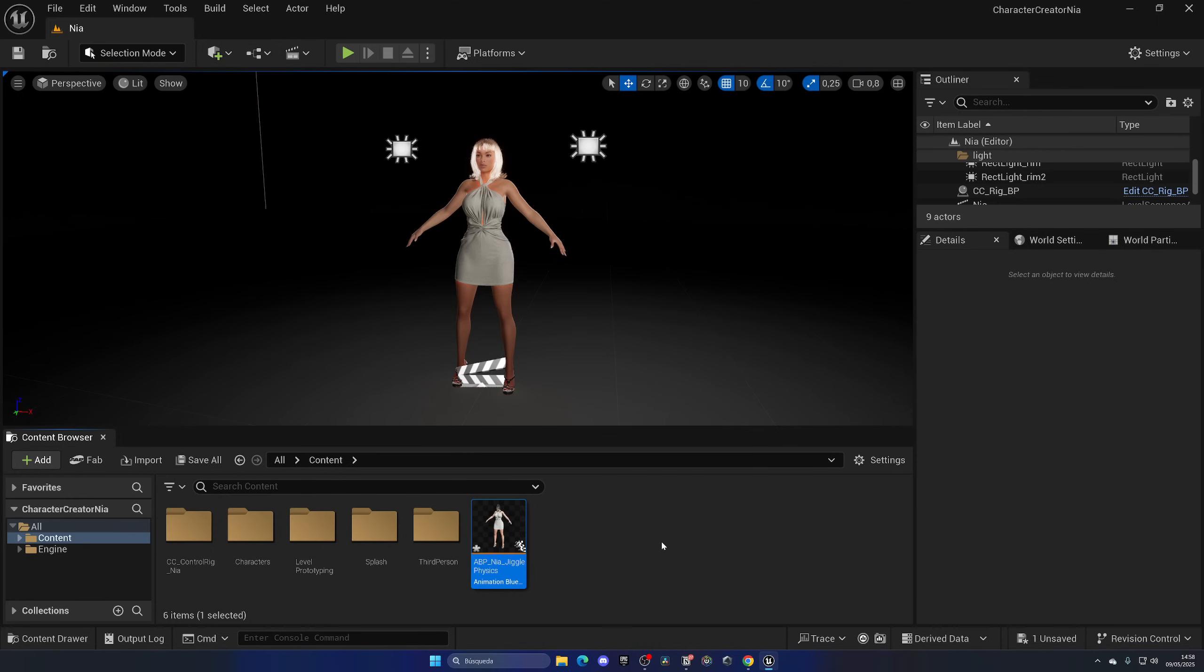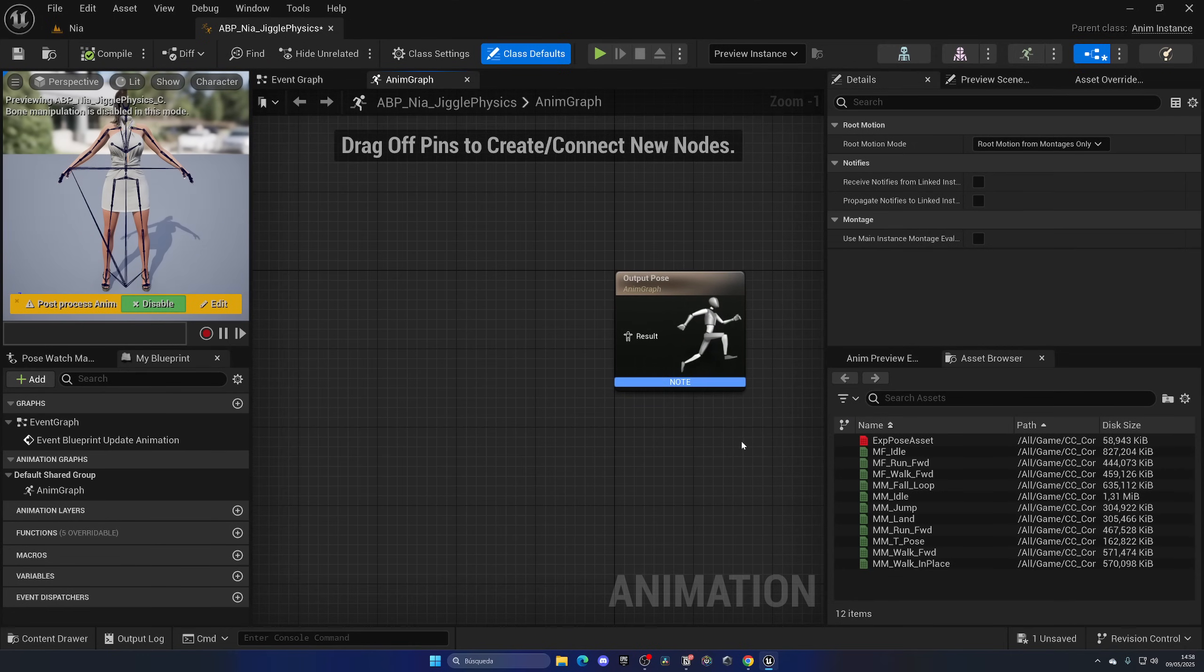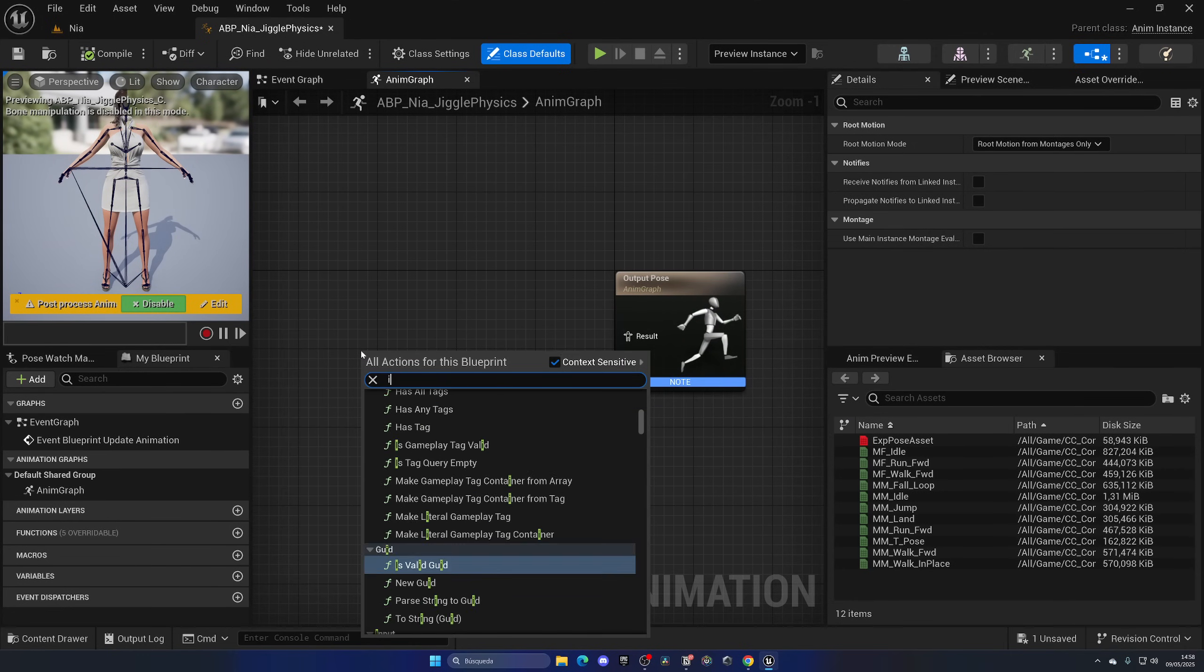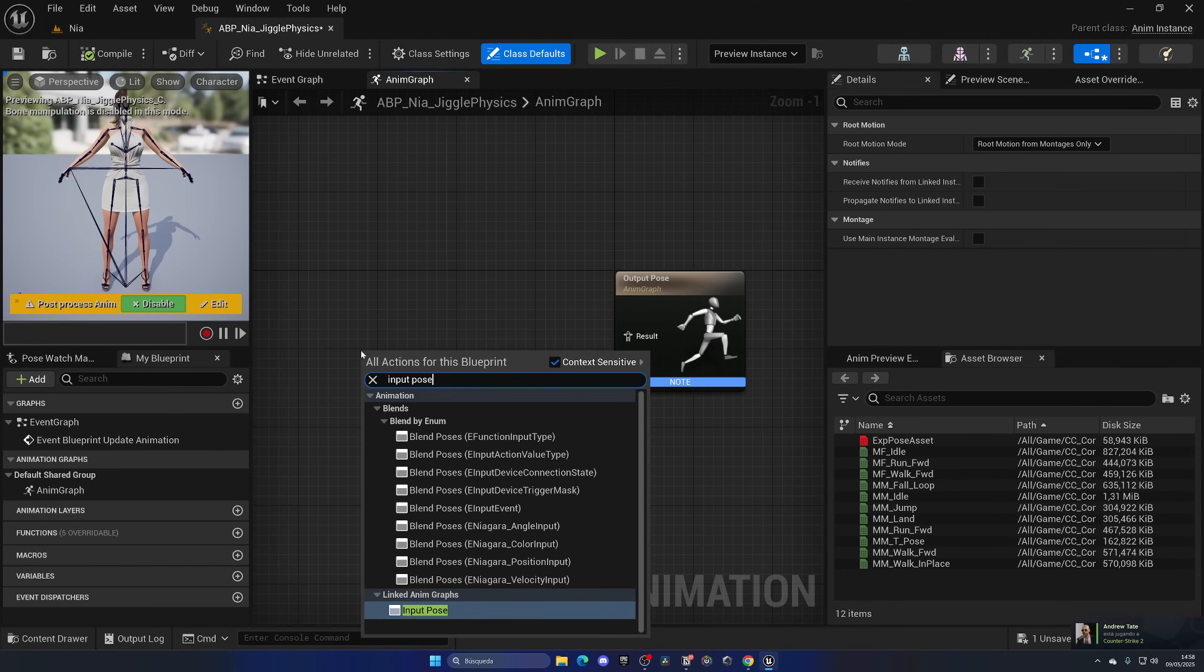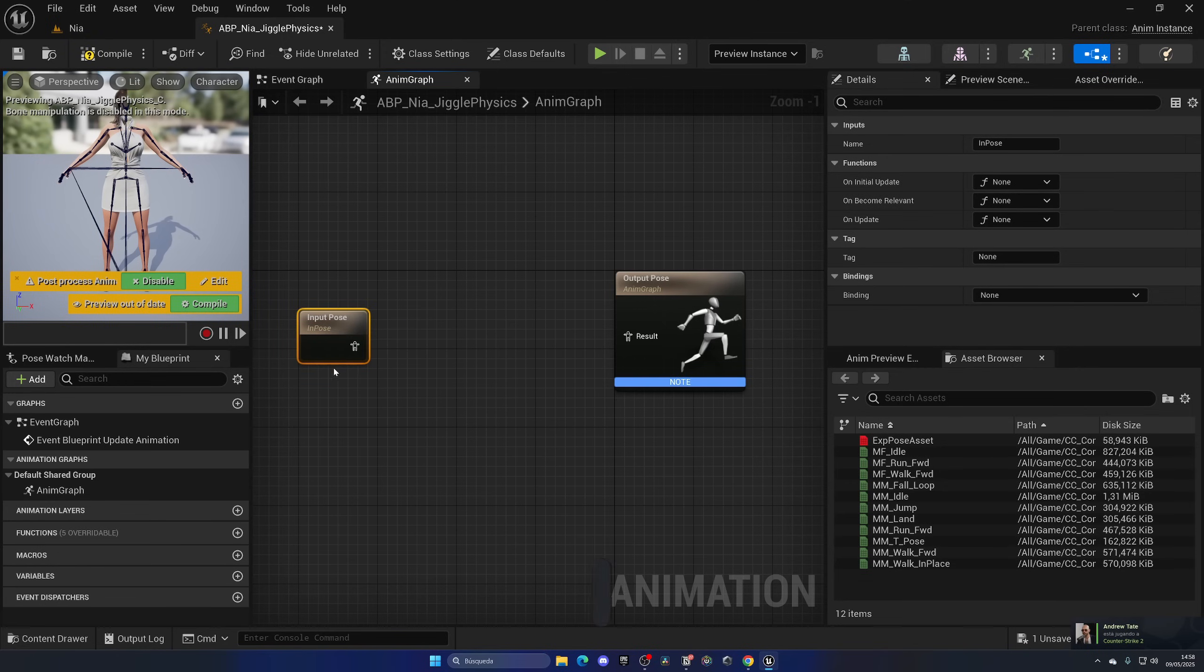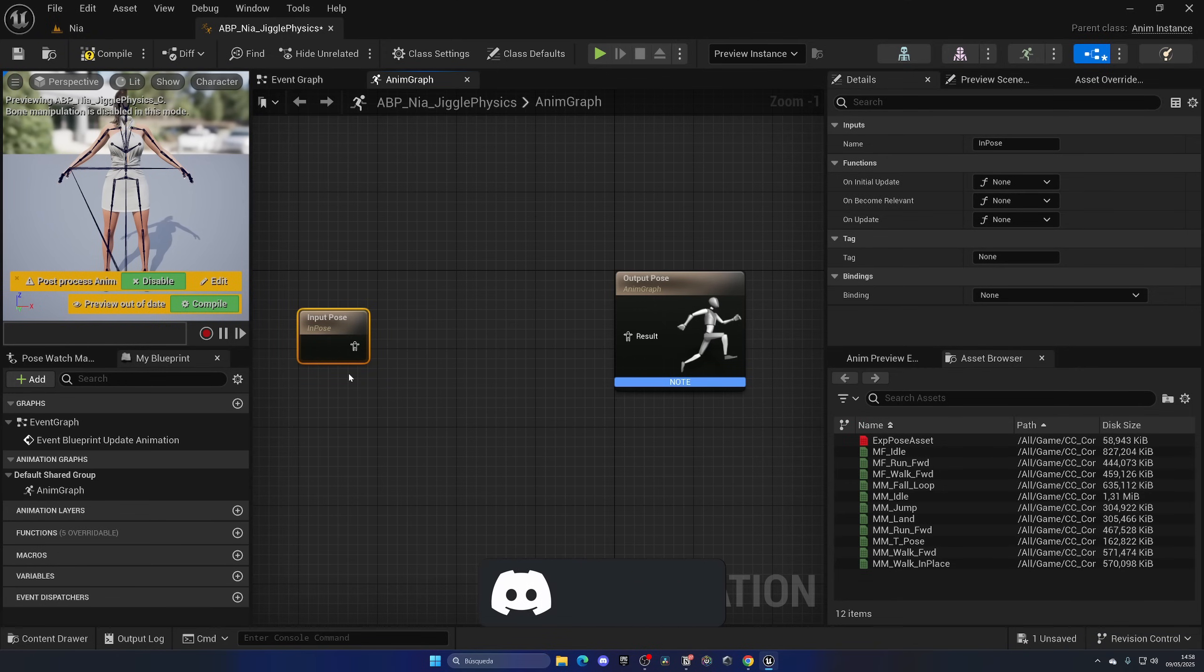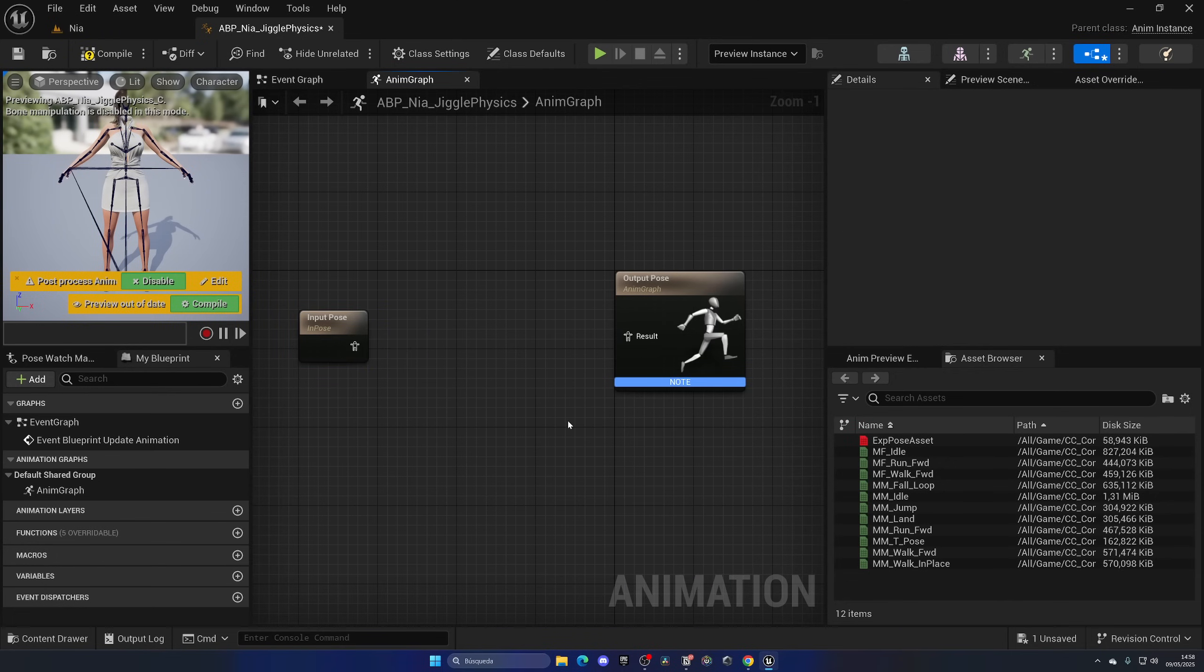Okay, so open this up and now what we can do is simply right-click and add an Input Pose. This node gets all the information about the other Animation Blueprint which has all the movements like walk animations and things like that. And now on here, what we can do is simply add the jiggle physics, which is very, very easy.